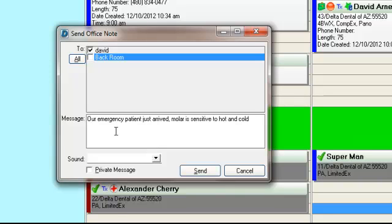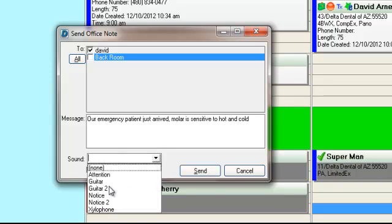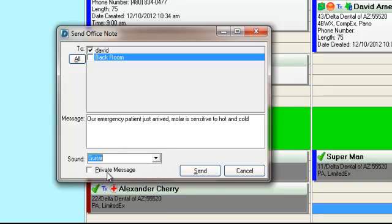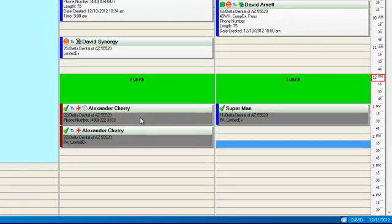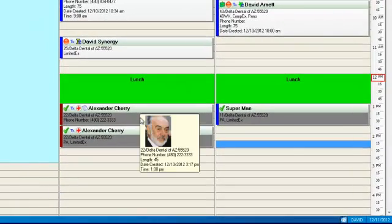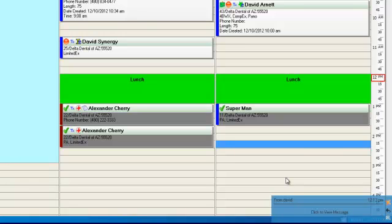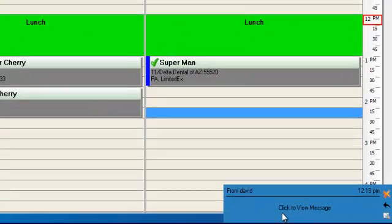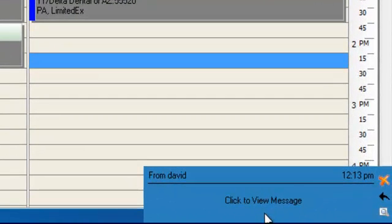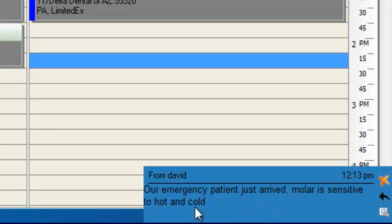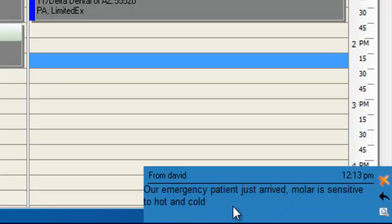Moments later, your instant message will pop up. In this case, I might have patients around me. I don't want them to see. So as soon as I'm by myself, I'll click to view the message that our patient just arrived. His molar is sensitive to hot and cold. A wonderful feature of making communicating with staff members that much easier.